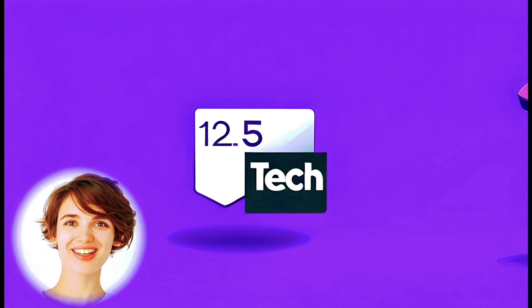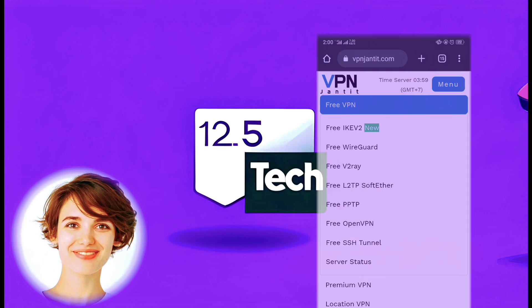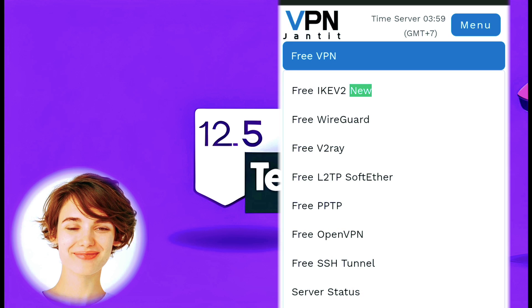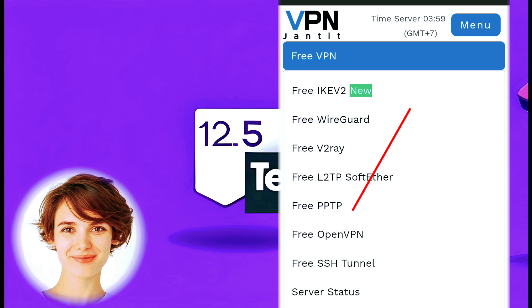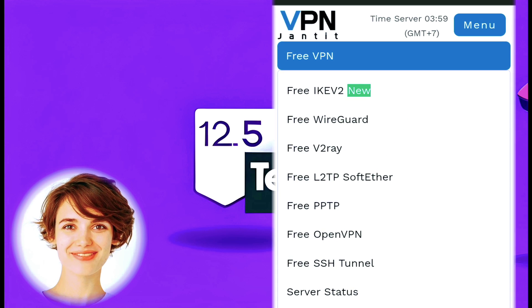On the next page, you will find a list of options. Click on Free SSH Tunnel from the available choices.